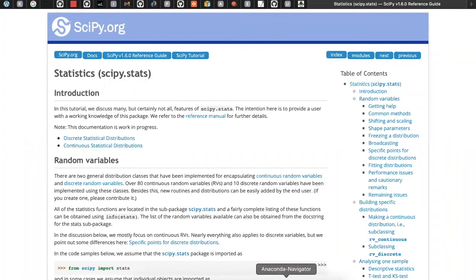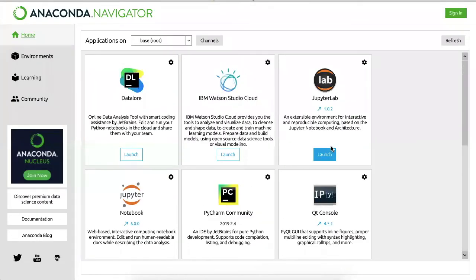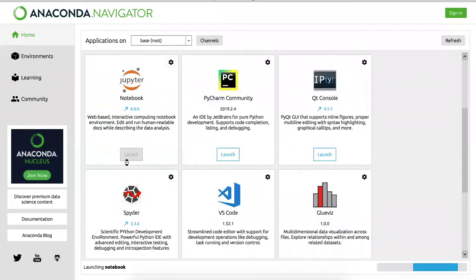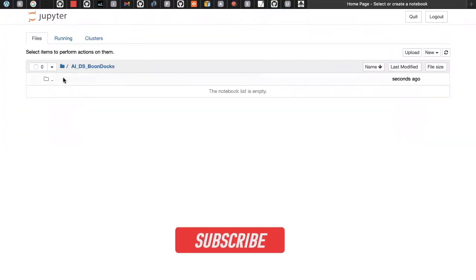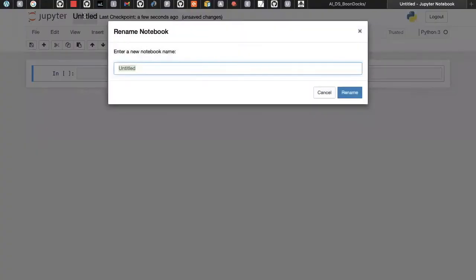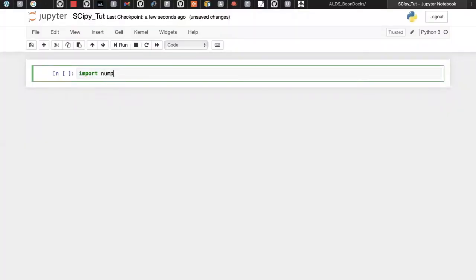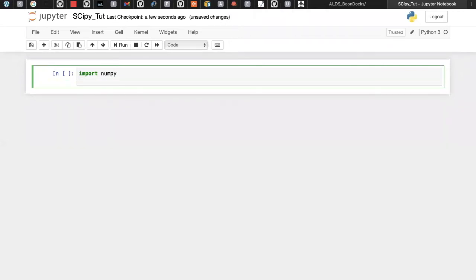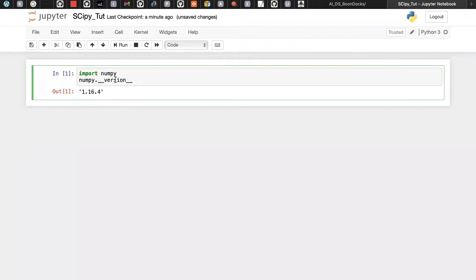Now let's open Anaconda Navigator and start writing code in Jupyter Notebook instead of talking so much theory. I've already created a folder and a notebook named 'scipy_tutorial'.